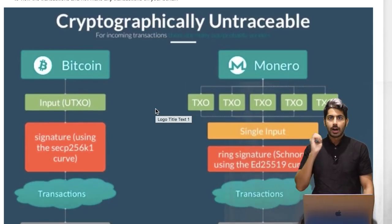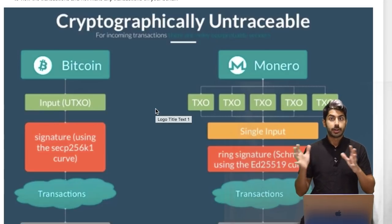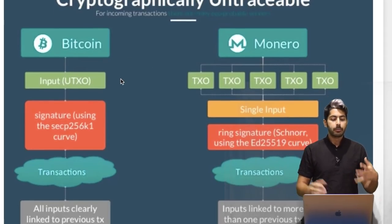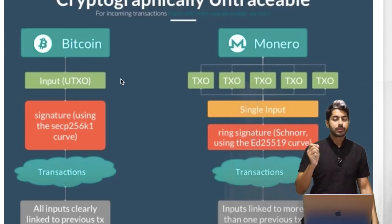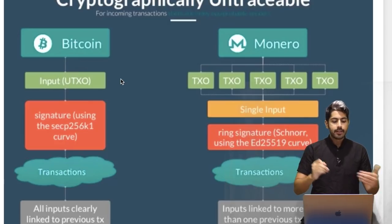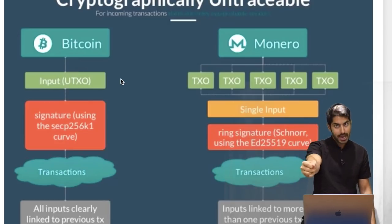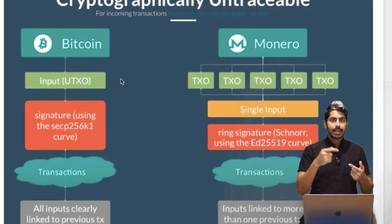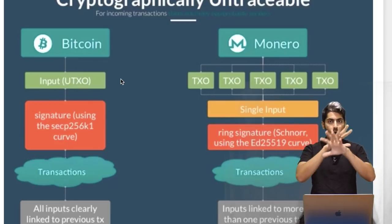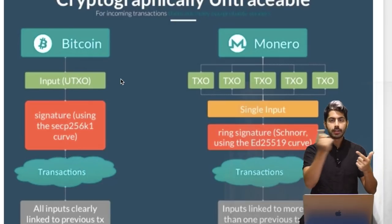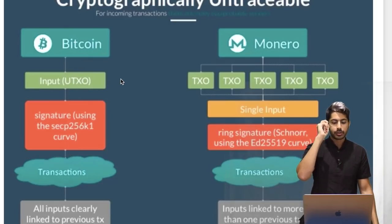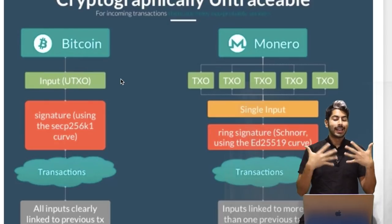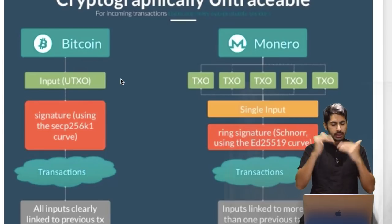Monero is also untraceable, and that's where ring signatures come into play. In Bitcoin, when you have an input — some incoming transaction — it's signed using a signature by some identity, and all inputs are clearly linked to a previous transaction, so anyone can view this input and say, that's where it originated from. But in Monero, when you receive an input, it's not just one — there are several, all linked together as a ring. All of these inputs are signed using a ring signature, and any input will be linked to more than one previous transaction, so no one can tell who that input originated from because it's part of a ring of transactions.